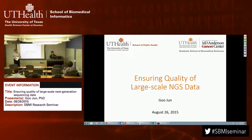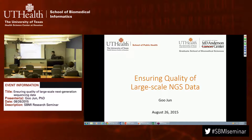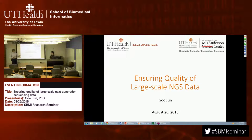Welcome to our research seminar. Today we have Dr. Gu Jun from the School of Public Health. Dr. Jun is really a big data guy, and as you know, that's a very important area of research.